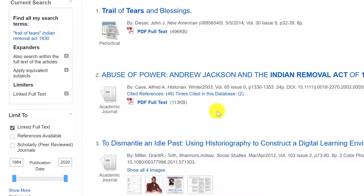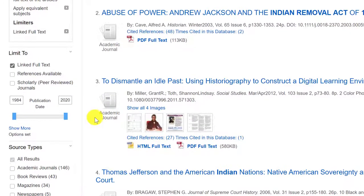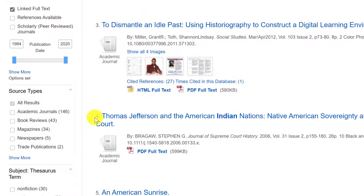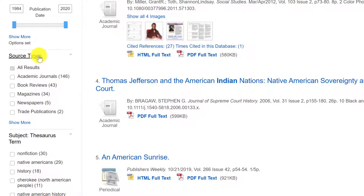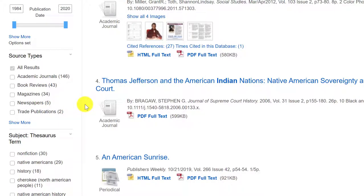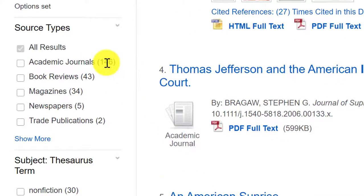This type of source is of the highest quality in academia and in the research process, so we value these articles quite a bit. If you scroll a bit down on the left-hand side, there is a section for source types, so in this database you can see the different types of sources that it contains. Academic Search Complete will have academic journals more than anything.